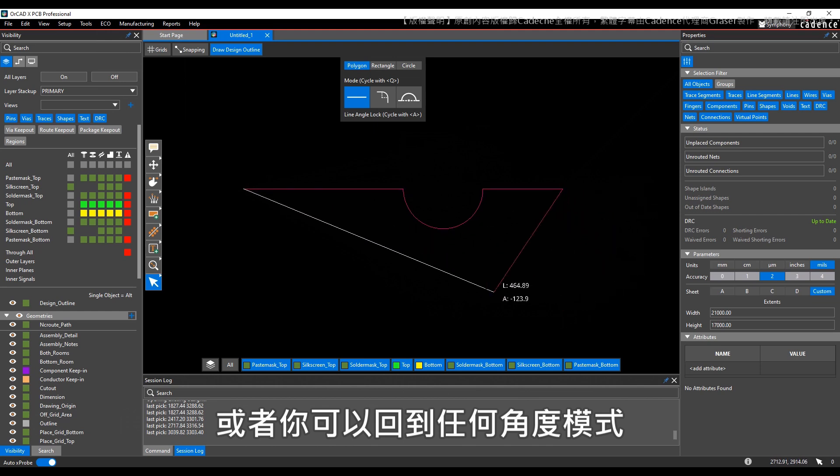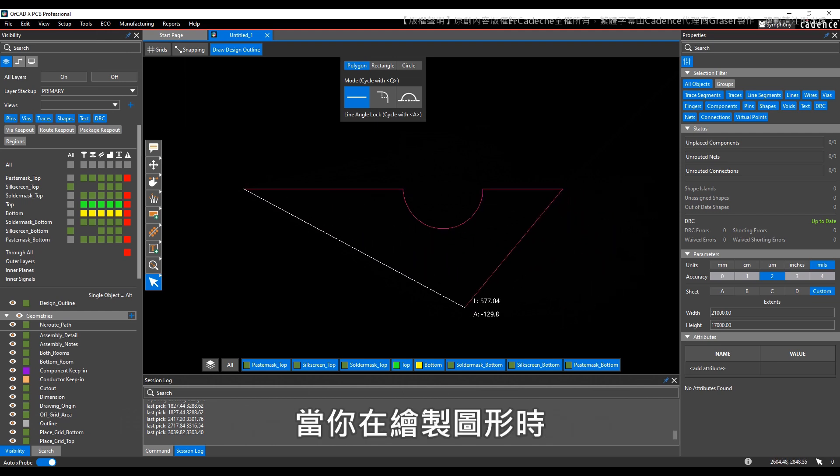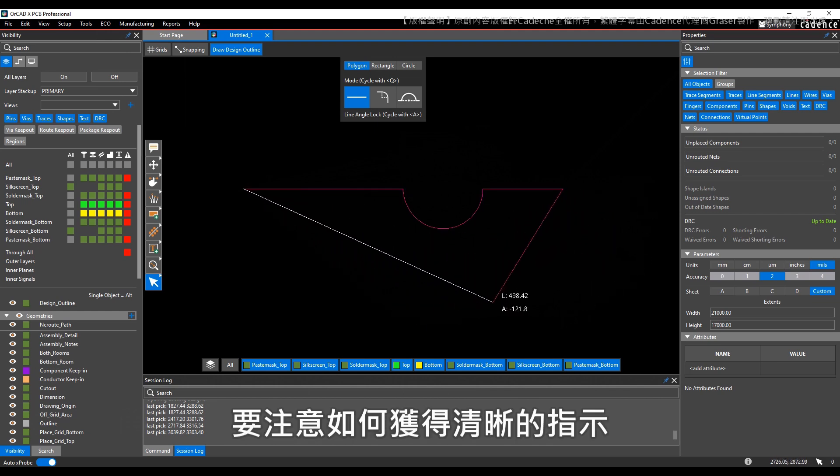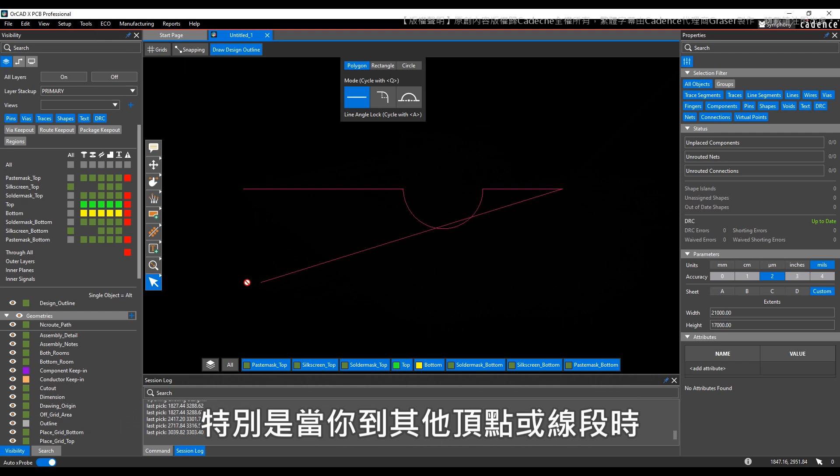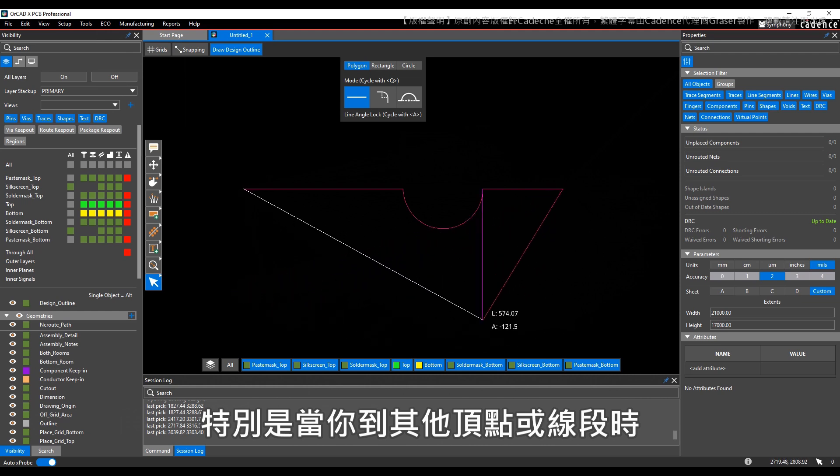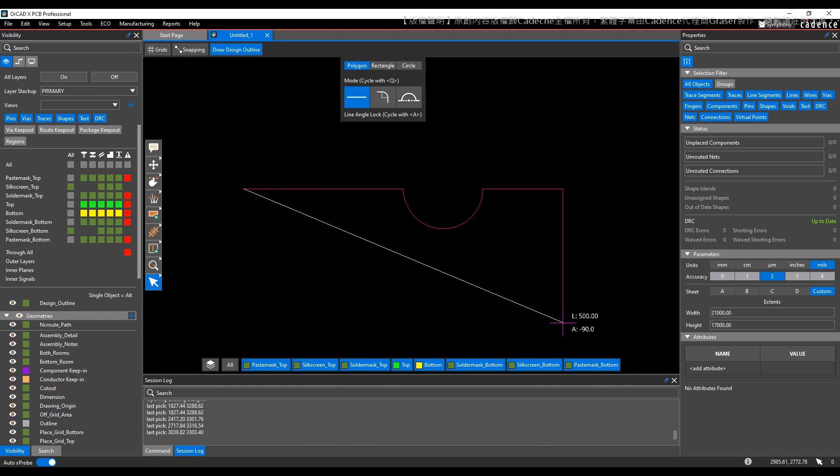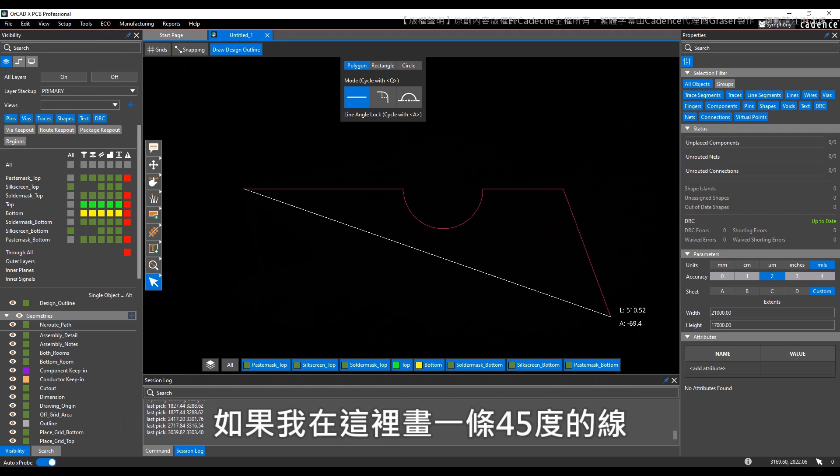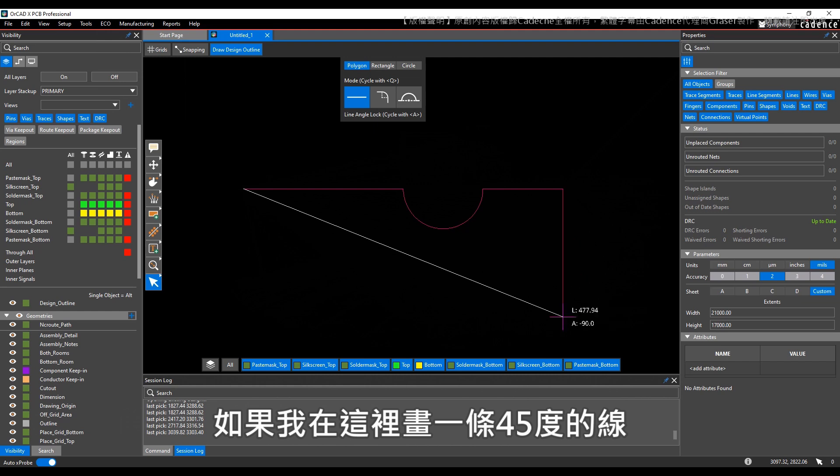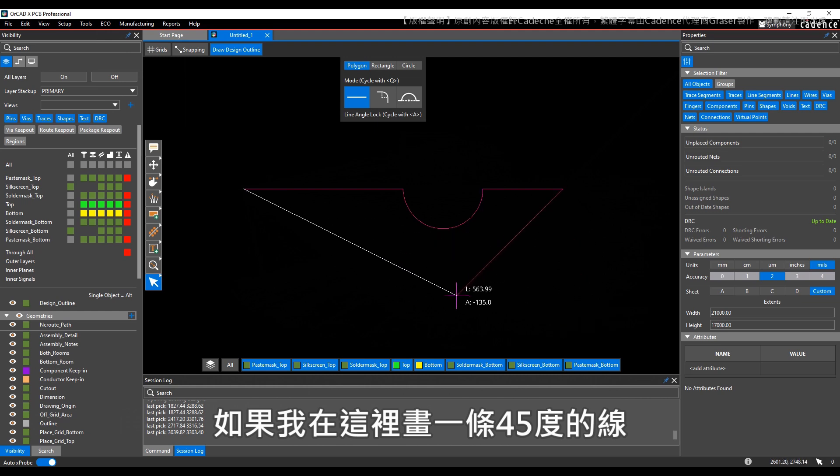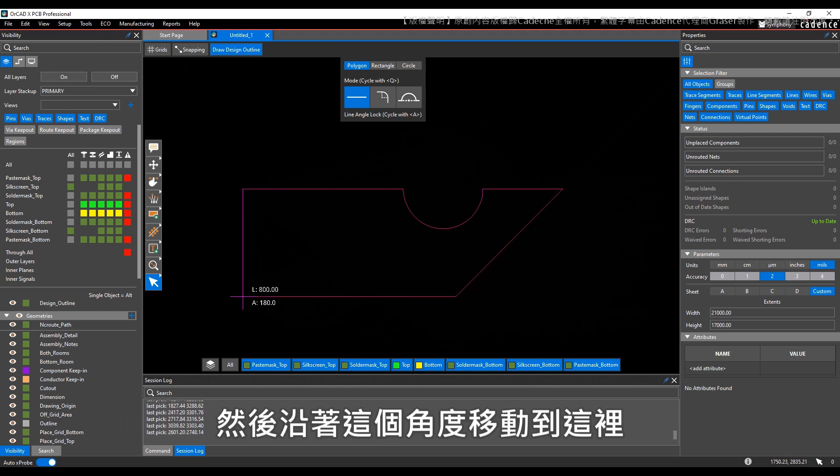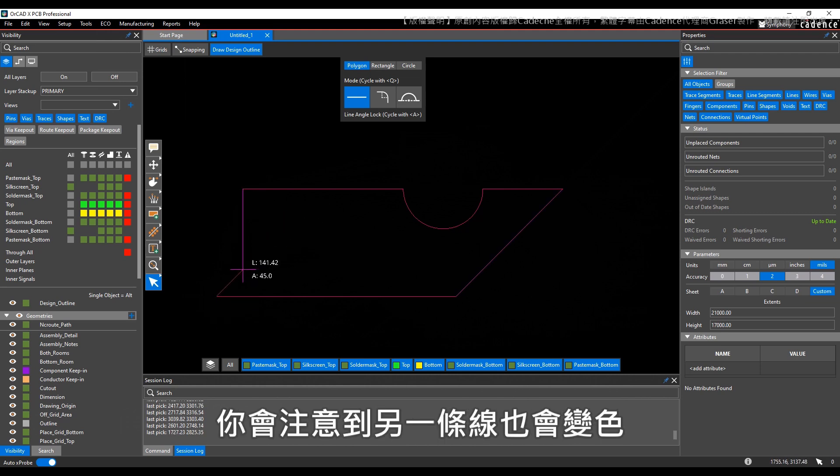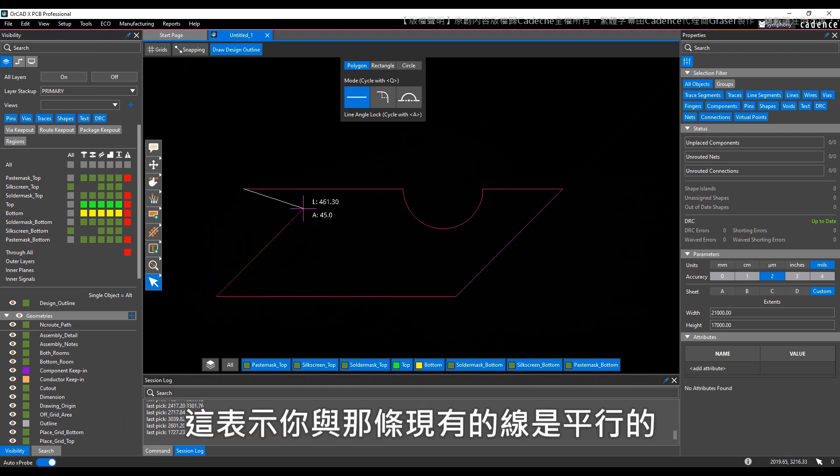Also note that when you're drawing, you get nice indicators of when you're reaching another vertex or another line. If I were to put a line here at 45 degrees and then come over here at this angle, notice how that other line turns color to show you that you're also parallel to that other existing line.